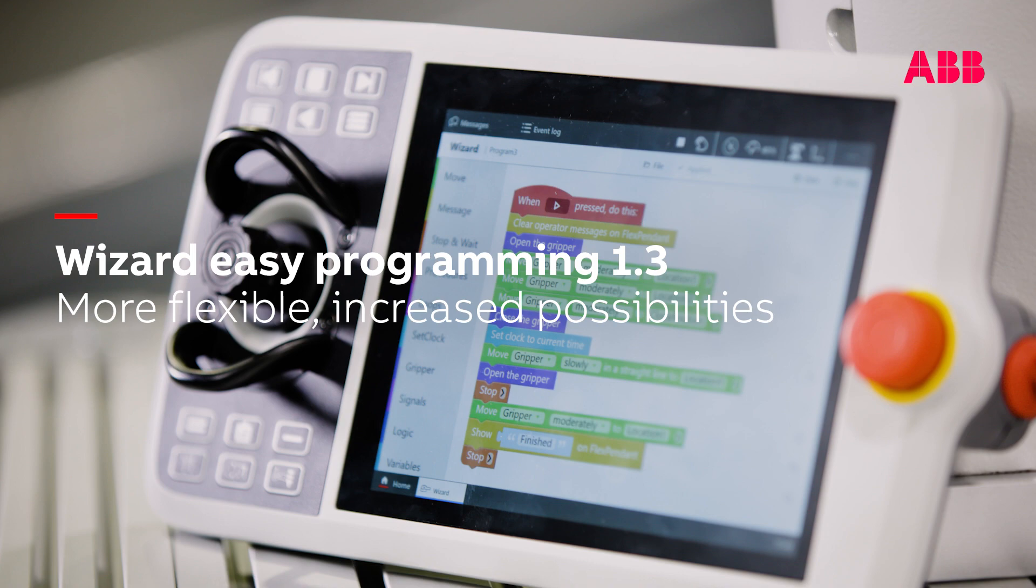Wizard Easy Programming, the new version, is out now. Easier and more flexible than ever before.